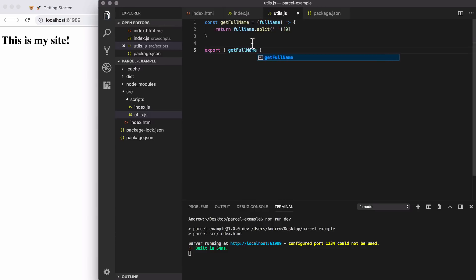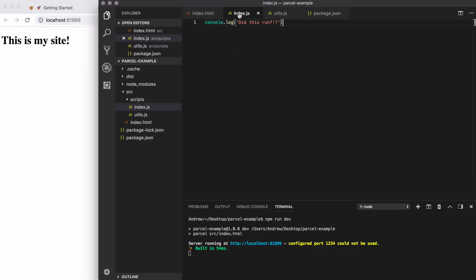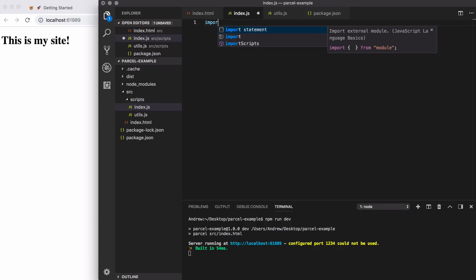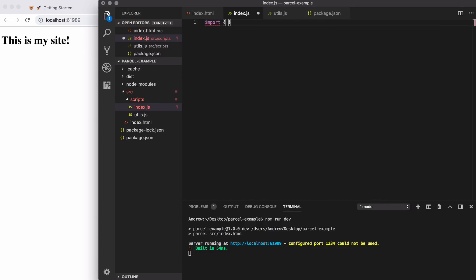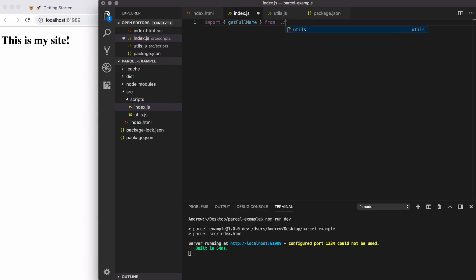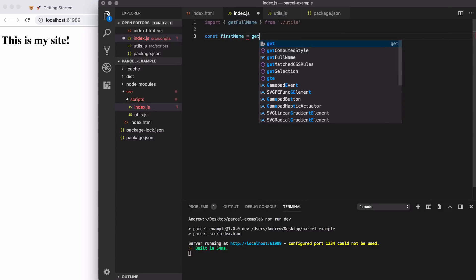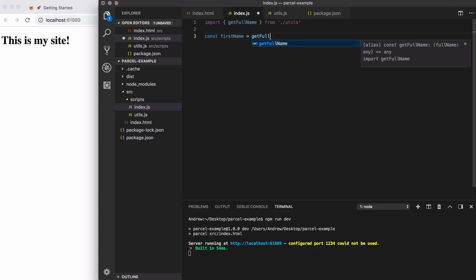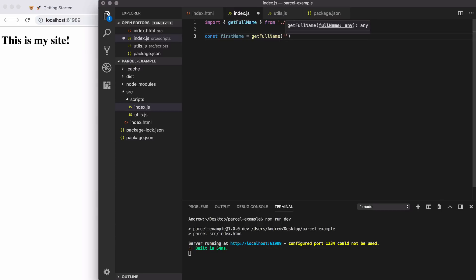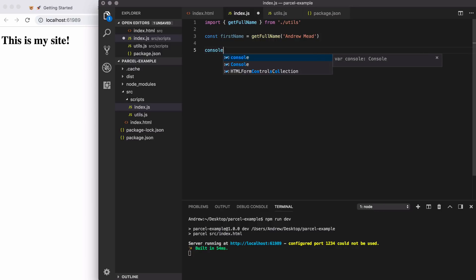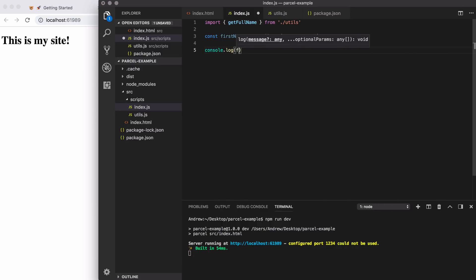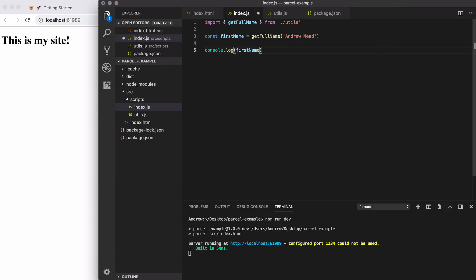Now we can actually import the stuff from this file in our other application files. Right here, I'll remove our dummy console dot log and replace that with an import statement. I'm going to grab get full name from the following file, we provide the relative path. So dot forward slash, right there, utils. We can leave off the dot js extension as that's used by default. Now we can call get full name. So I am going to create a const first name. I will then call get full name with my full name. So right here, the string Andrew space mead. And then finally, I'll just log out first name to make sure we get the correct result. So console dot log first name. Perfect.